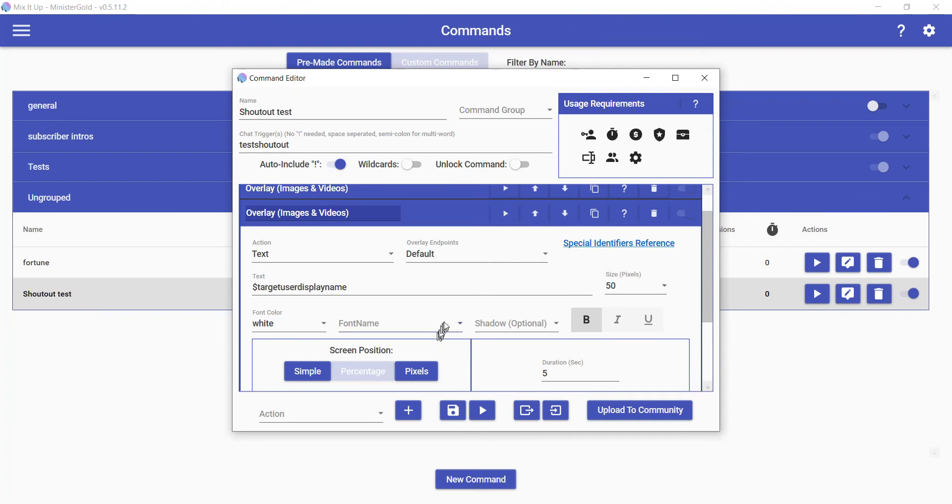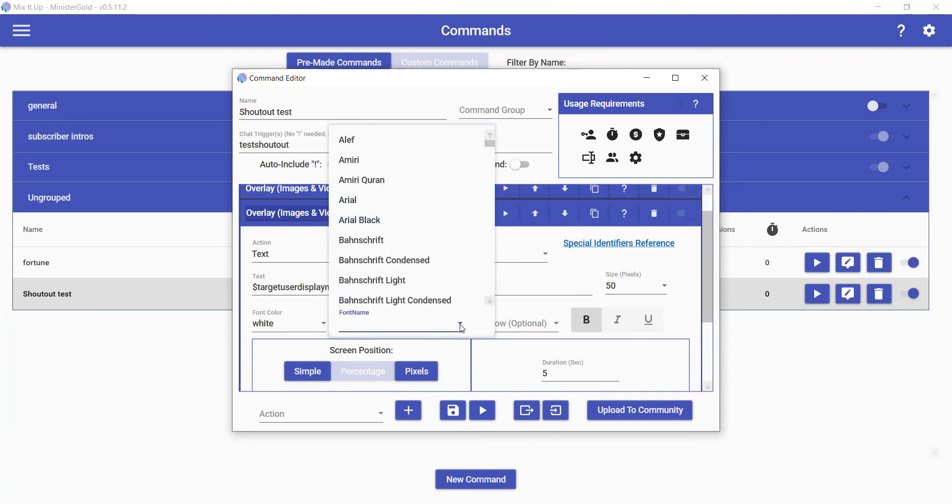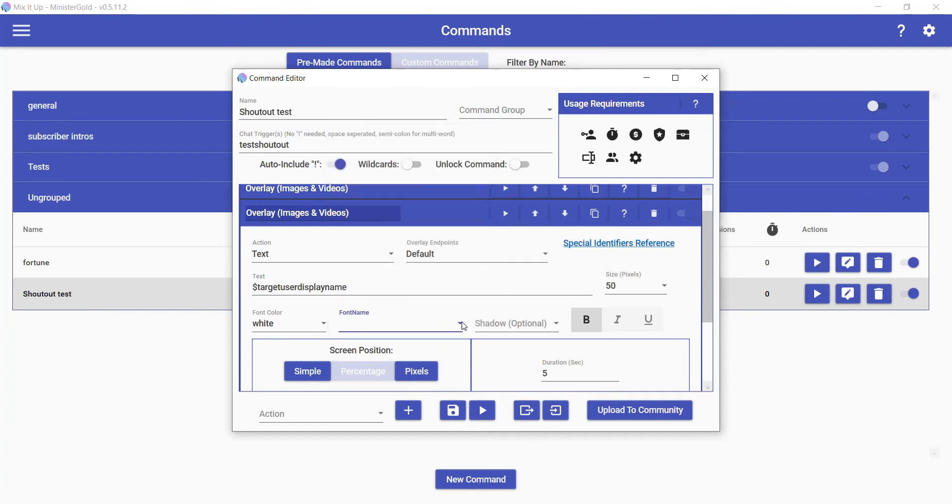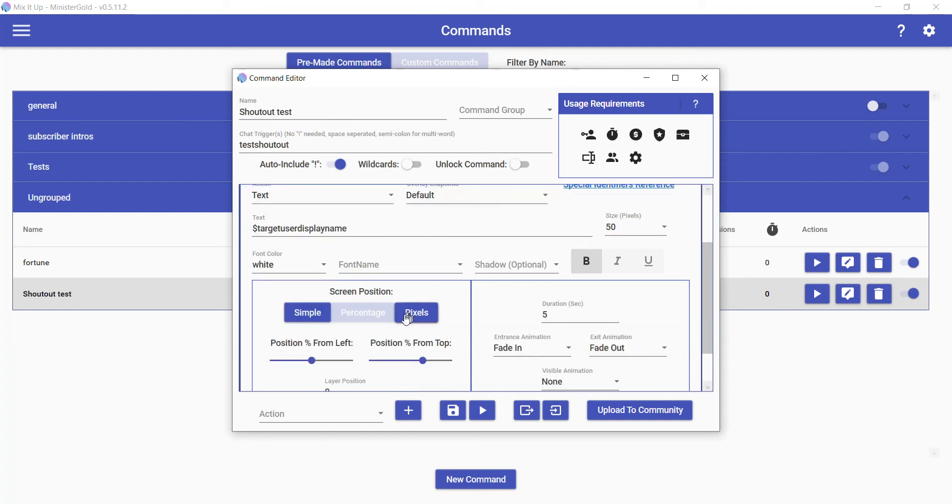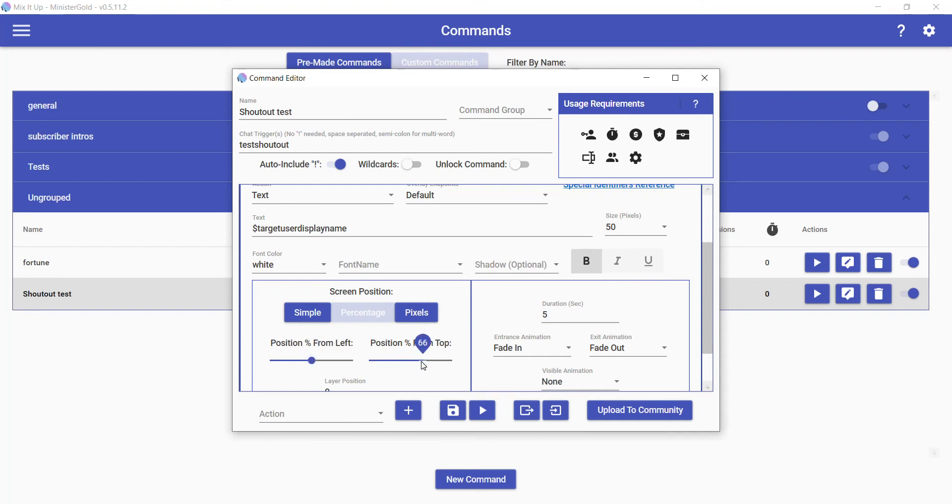Instead of using simple screen position, I like to use percentage. In this case, I set it to be 50% from the left and then 66% from the top. For me, that makes it so that the text of the username shows up below the image that shows up on screen for them. Set that to last for about five seconds, so it'll fade in and then fade out when it leaves.